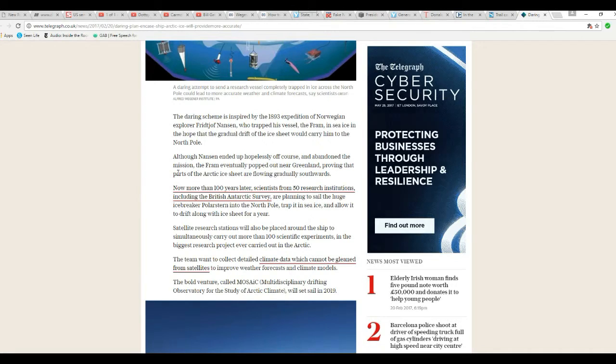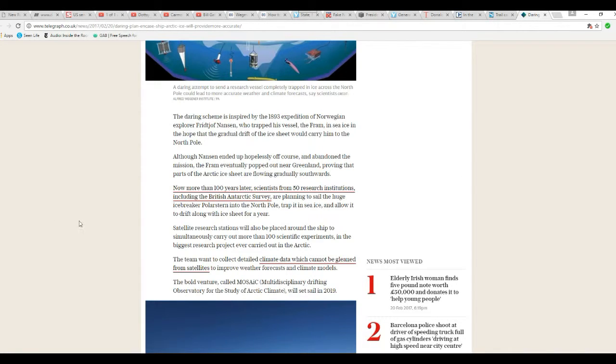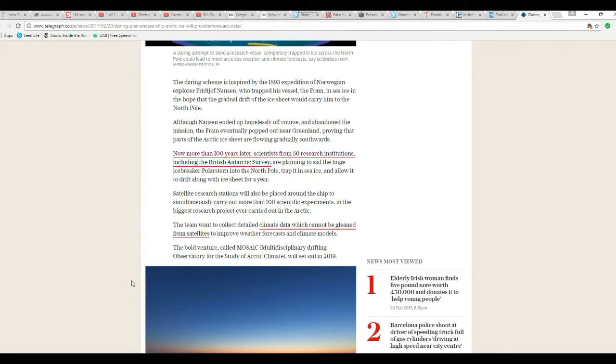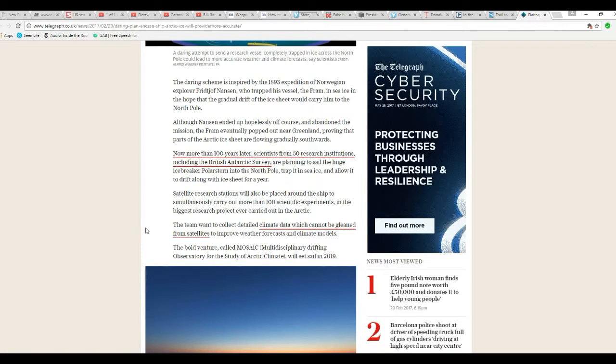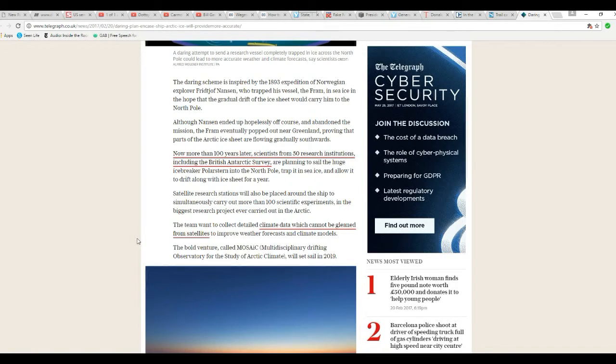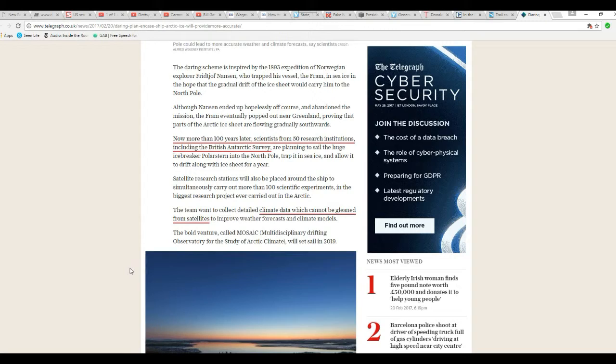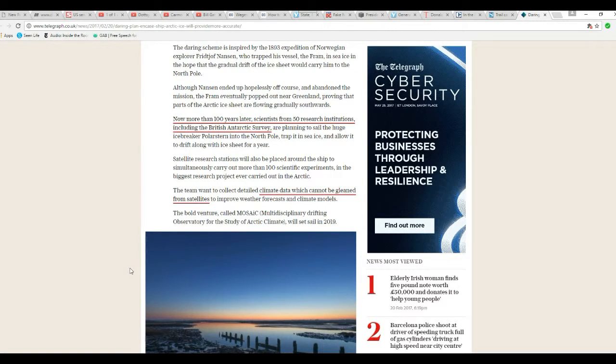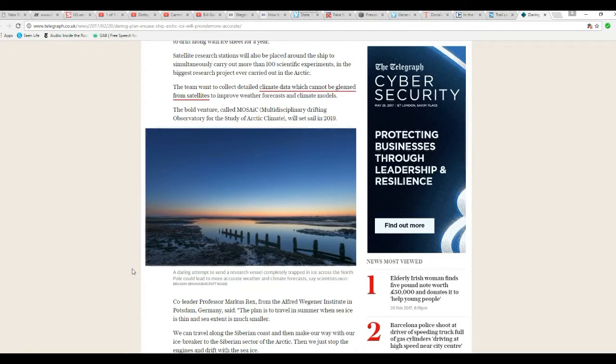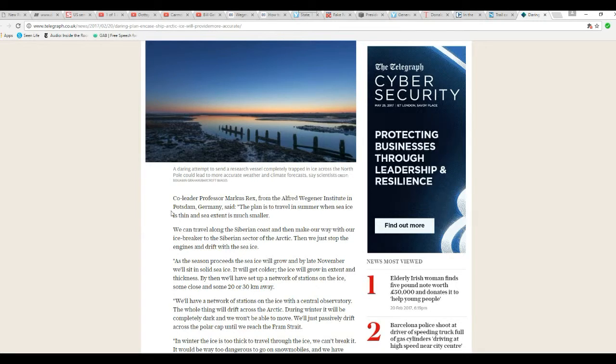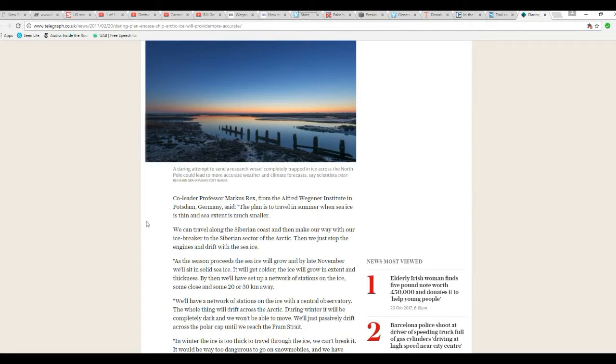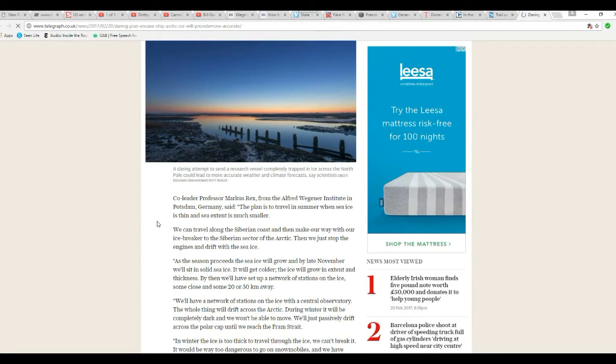The bold venture called MOSAIC, Multidisciplinary Drifting Observatory for the Study of Arctic Climate, will set sail in 2019. Co-leader Professor Marcus Rex from Alfred Wegener Institute in Potsdam, Germany, said,